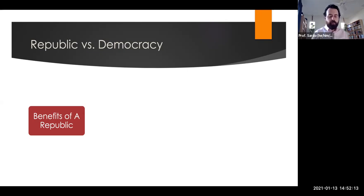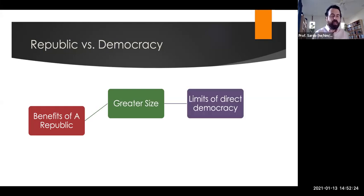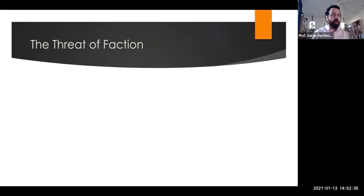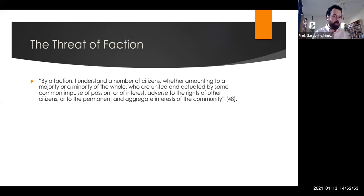Why do the Federalists argue it's beneficial to have republican institutions instead of direct democracy? First, you can have bigger size — it's really hard to meet in person and decide everything with hundreds of millions of people. Second, and this is what Federalist 10 mostly focuses on, is the threat of faction. Madison defines a faction as when a number of citizens, whether a majority or minority of the whole, are united and actuated by some common impulse of passion or interest adverse to the rights of other citizens or to the permanent and aggregate interests of the community.